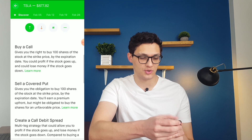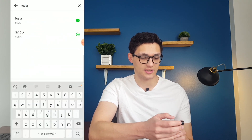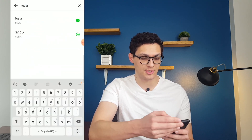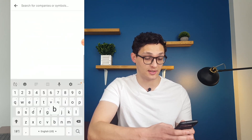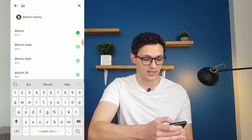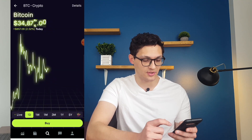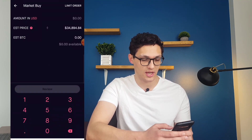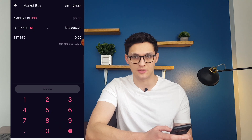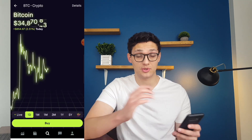In addition to traditional stocks and options, you can also buy cryptocurrency in here. If I open up Bitcoin, you can see there's a slightly different screen for buying and selling cryptocurrencies, but the functionality is basically the same.